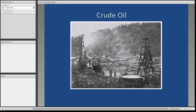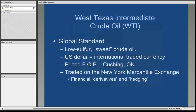This is a picture of an oil field in Pennsylvania going back a few hundred years. You can notice the old wooden derricks. I believe this would have been about the same field where the first oil well in Titusville, Pennsylvania was discovered and produced. The first type of crude oil that we will deal with is what's known as West Texas Intermediate Crude Oil, or WTI.